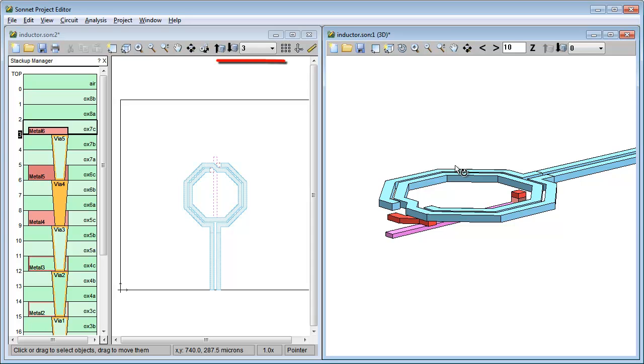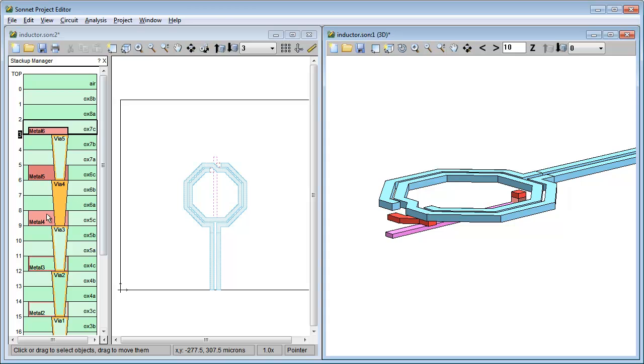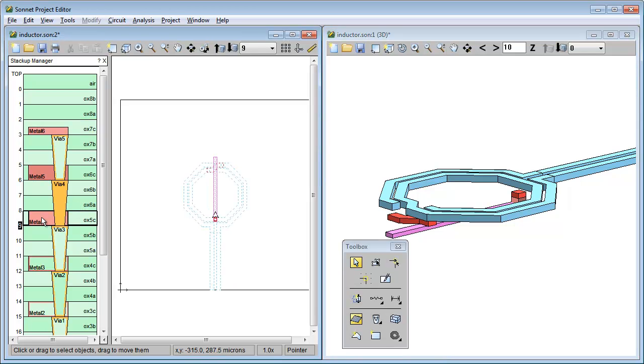To navigate to this level, I could use the level drop down, just like previous releases. But I can also use the stack up manager to go there. Just click on metal 4, which is the tech layer for the center tap. And you're there.